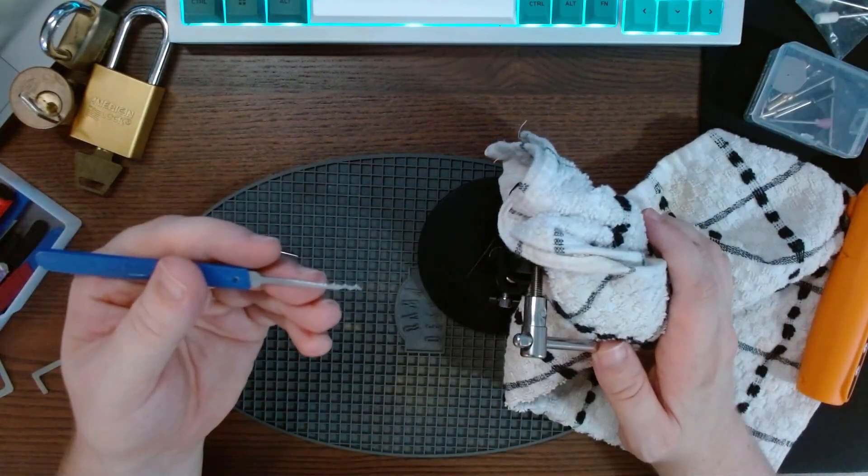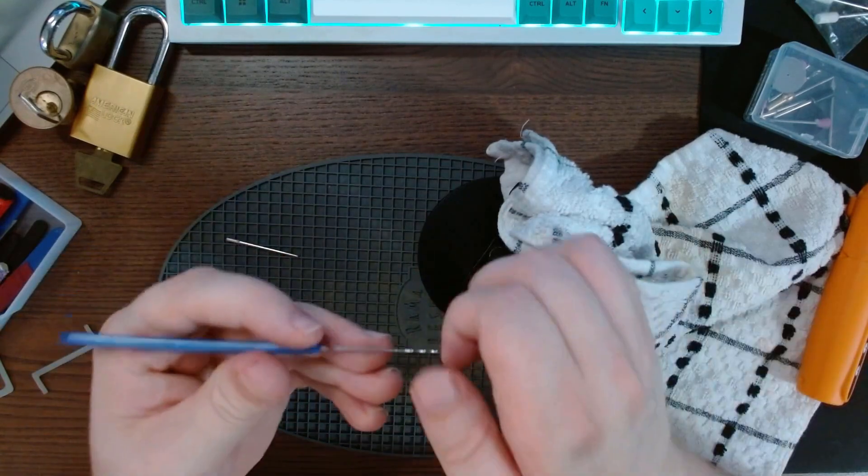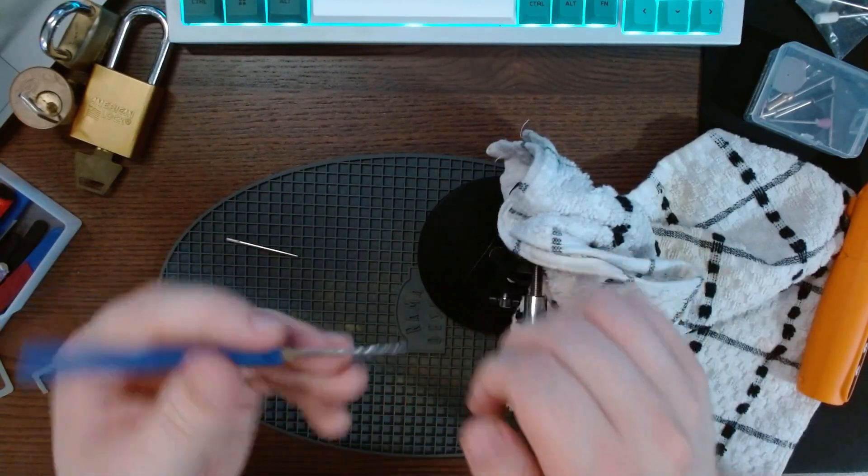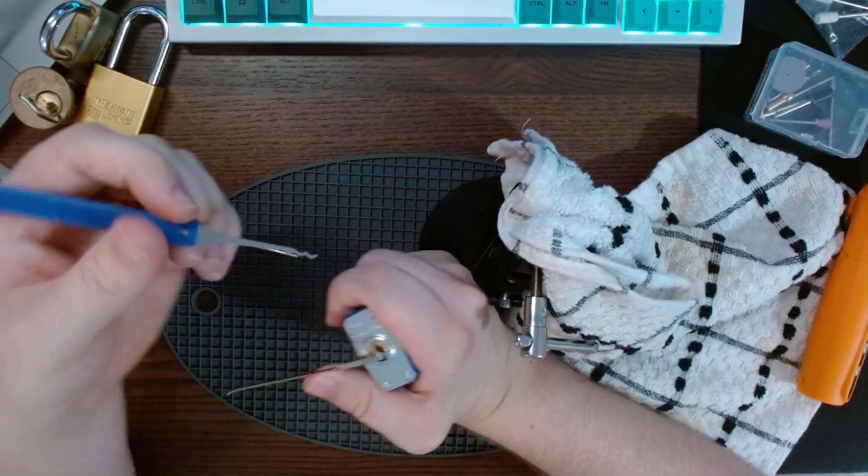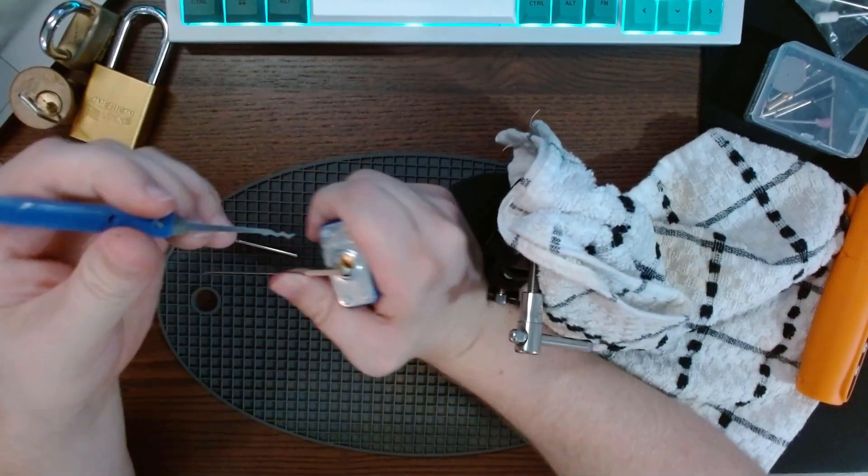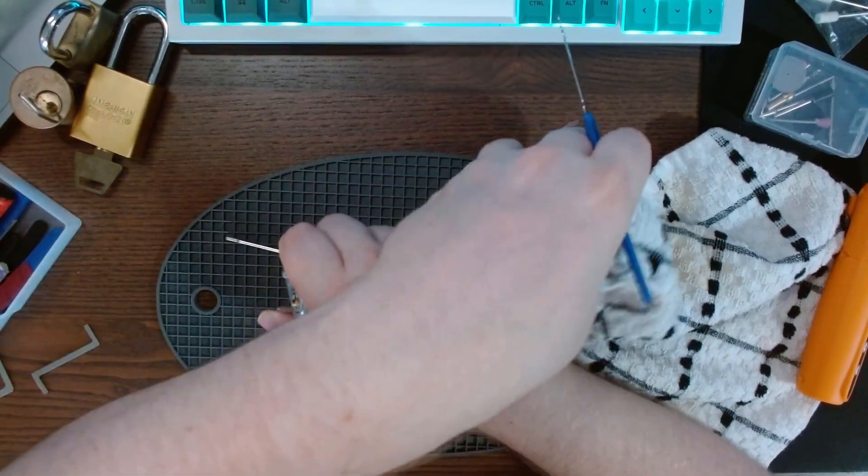All right, let's shove it back in the lock and see what happens. Let's put back on the Master Lock number 3 here.